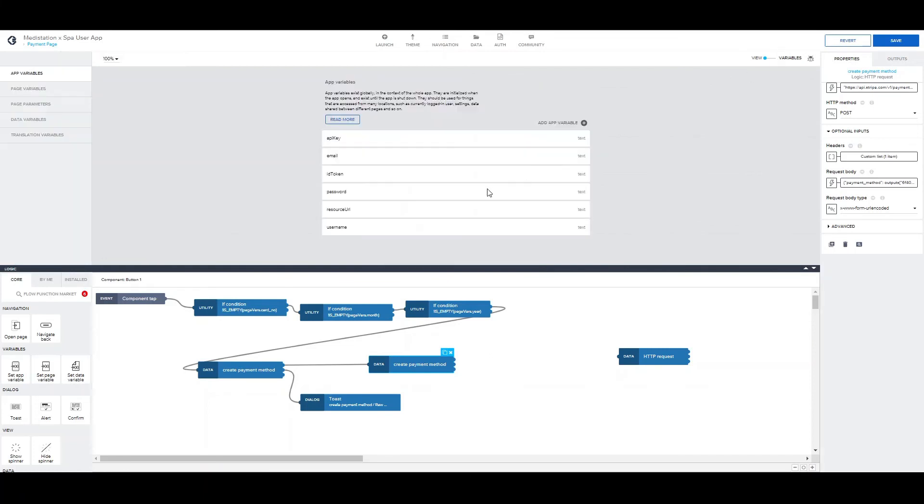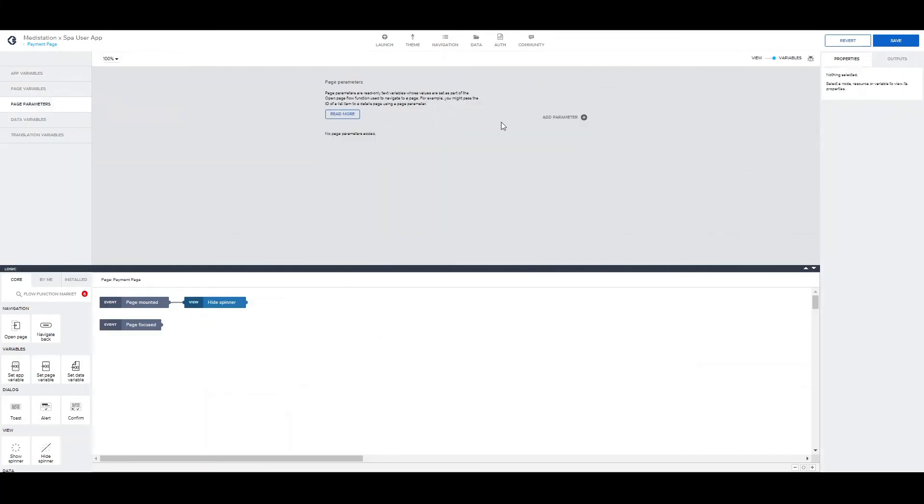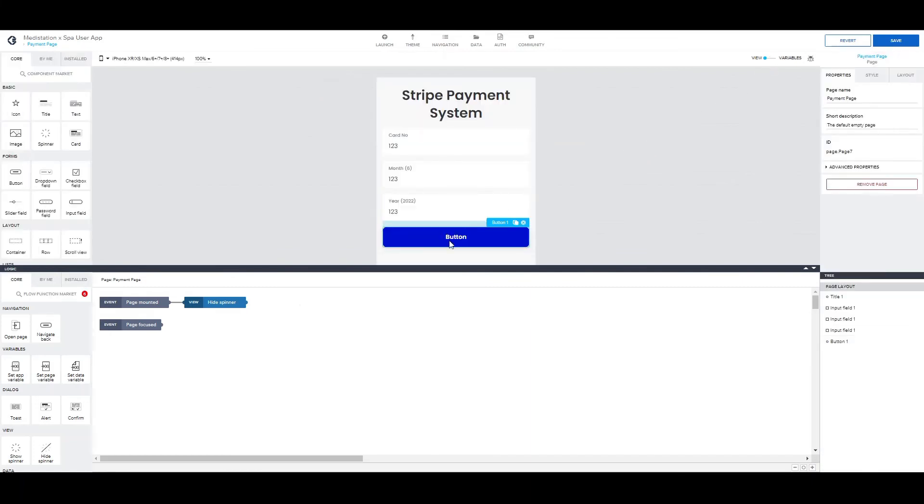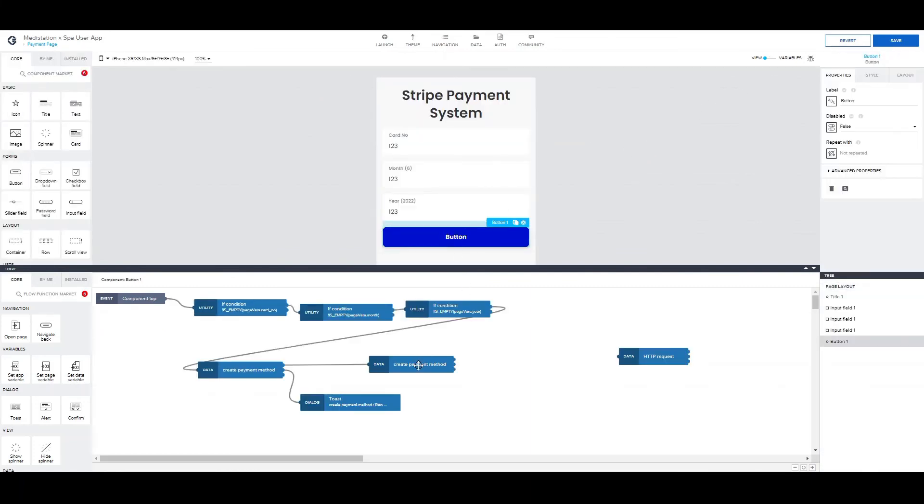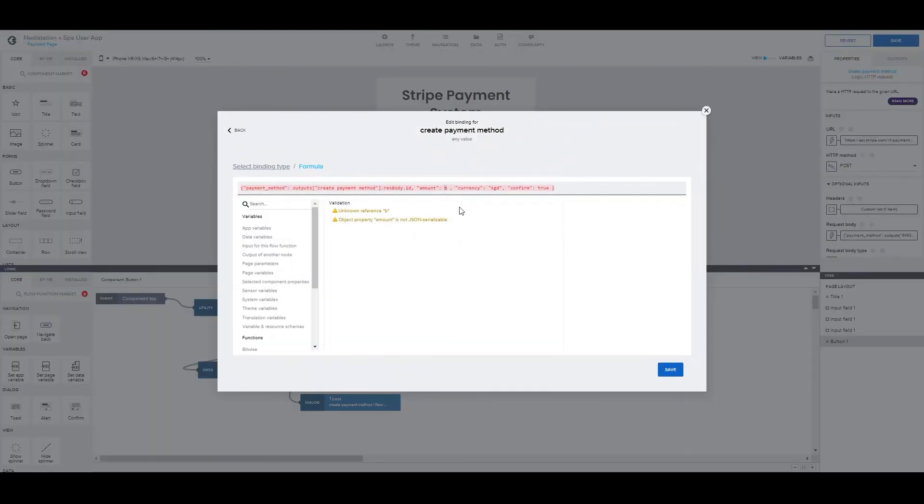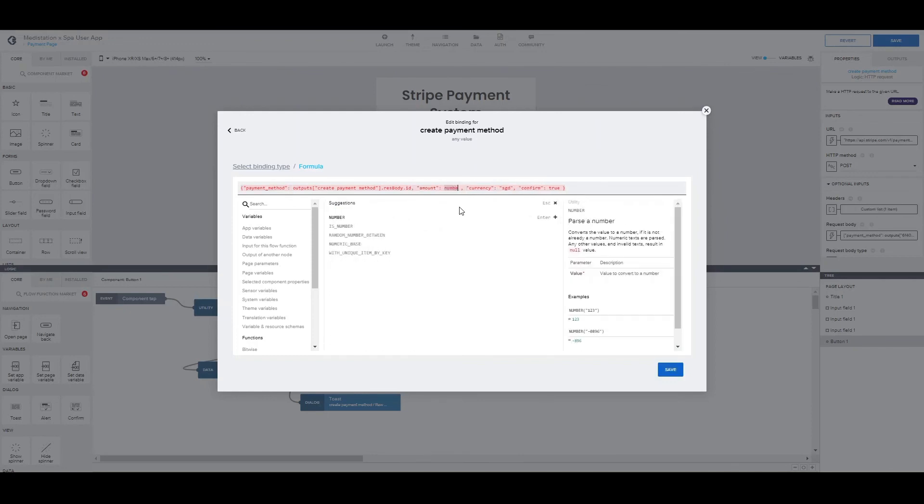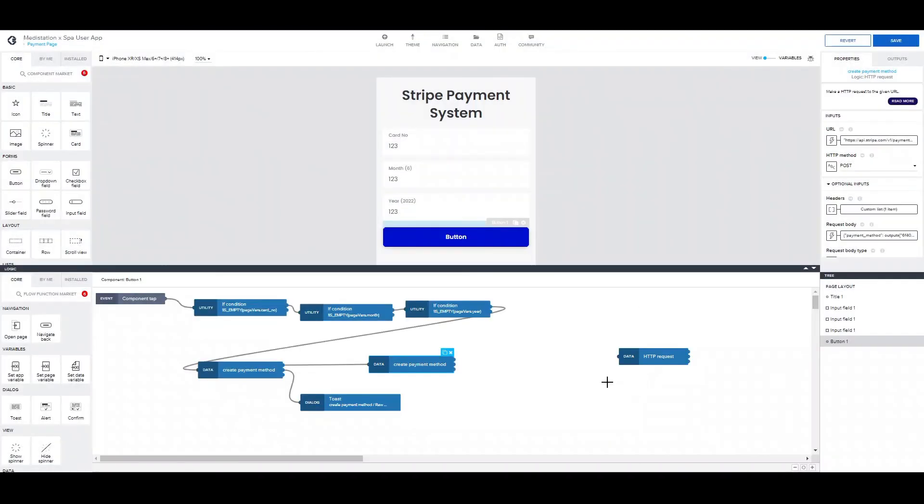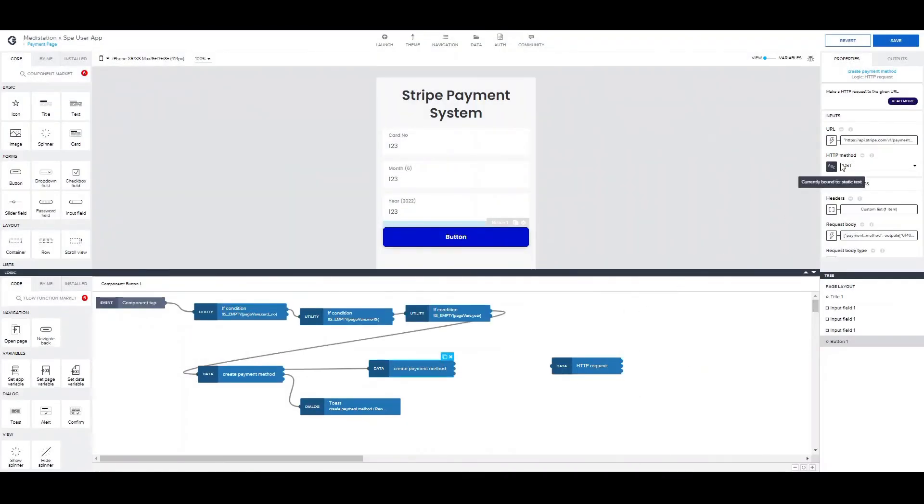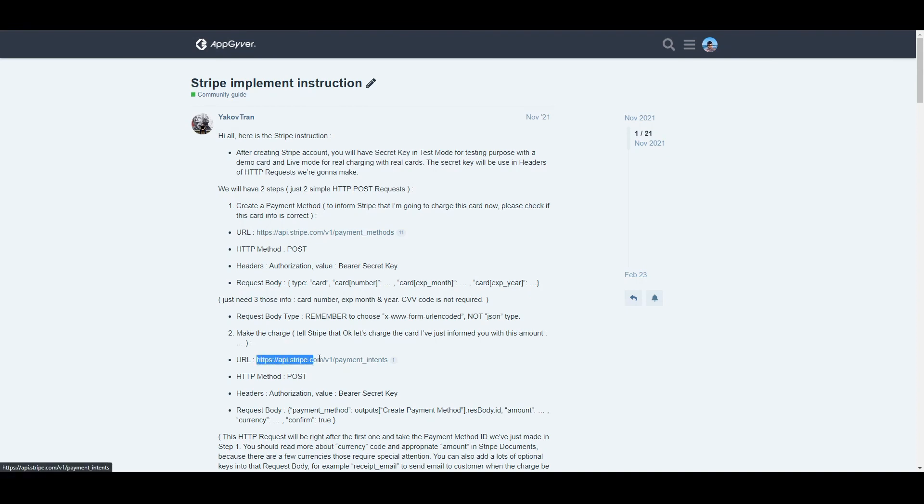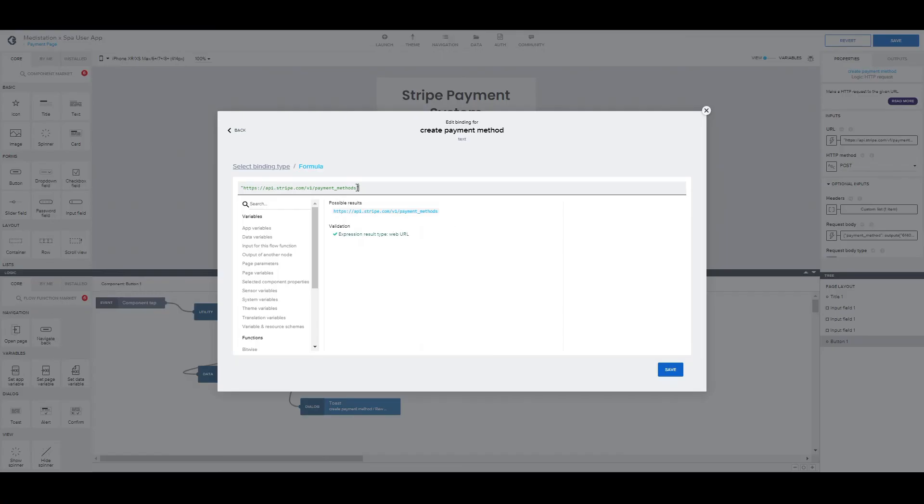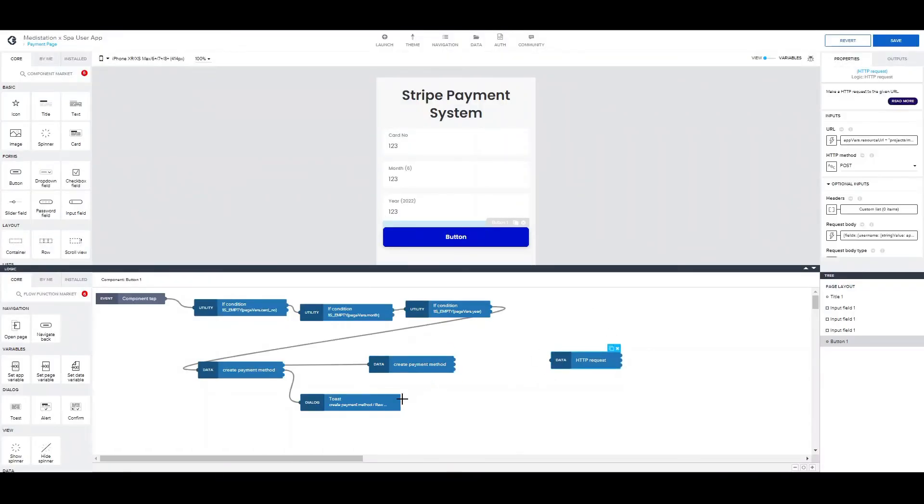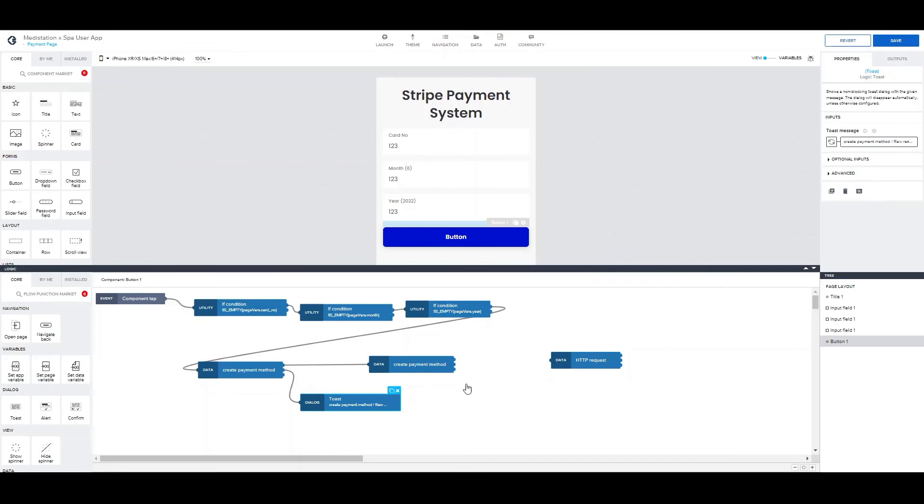It's time to go to this page and create a page parameter that will have the amount that should be paid. So here in the request, we can make it like this. Number. And the value is the page parameter amount. Alright. Let's save it. Of course let's not forget about the URL. We need to change it with this one.